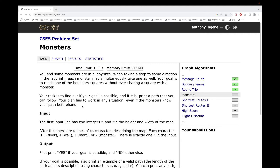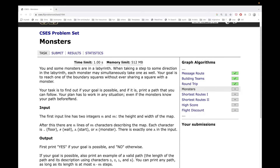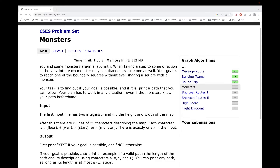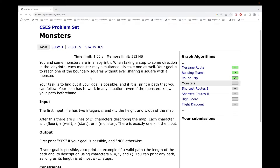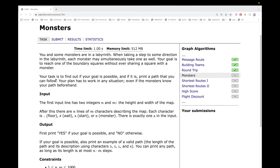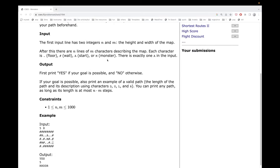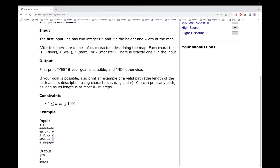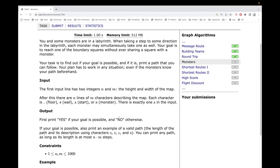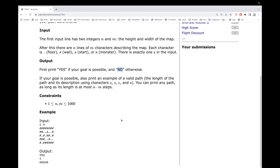Hi guys, today we are going to tackle a problem called monsters. So you and some monsters are in a labyrinth. When taking a step in any direction, each monster may simultaneously take one step as well. Your goal is to reach one of the boundary squares without ever sharing a square with the monster. You have to find out if your goal is possible. If it is, you should print yes and a path. Otherwise you should print no.